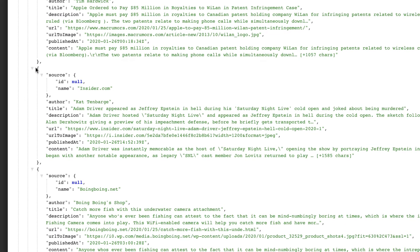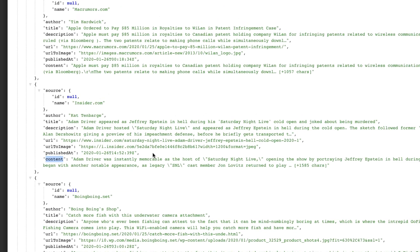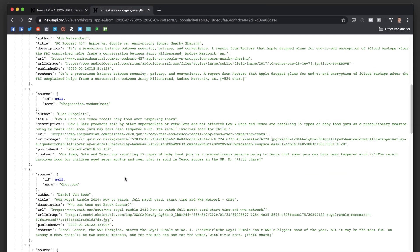You can see each of these articles, surrounded by these brackets. Each of them has well-defined fields: author, title, description, URL, URL to image, publish date, and actual content. So it makes it very easy to grab each piece of information for each article and then format it inside my app and display it inside a scrollable list or something like that.